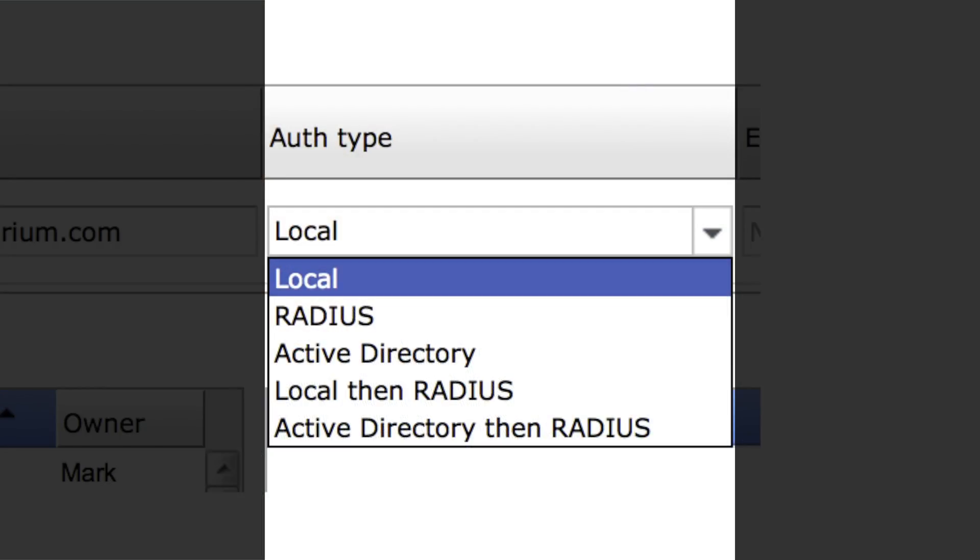We've changed the options for each user or identity that can use the PXM platform. The authentication services can now be run in series. The extra options are local then RADIUS, and Active Directory then RADIUS.